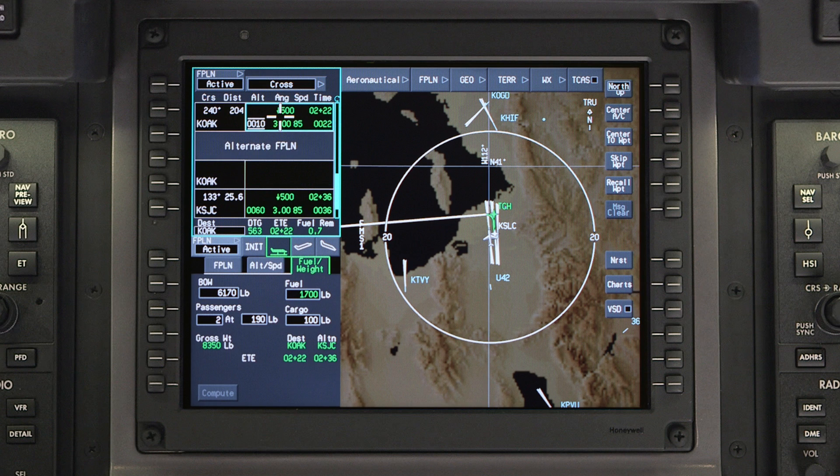Entering the ETD is necessary in order to check the predicted rain if planning to fly an RNAV GPS approach at the destination.